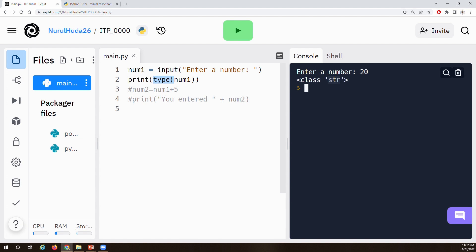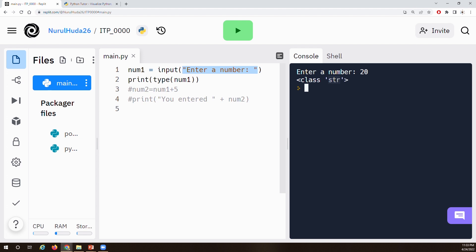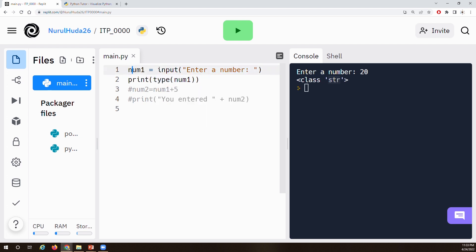I entered the number and it went into NUM1. Using the type function — type actually gives the data type of a variable. It shows str, which means string. We use str for string and int for integer — whole numbers like 100, 3000, minus 20, zero. Float has decimal points like 3.7. And there's boolean, which gives true or false. The type function tells exactly what type of data is in a variable.